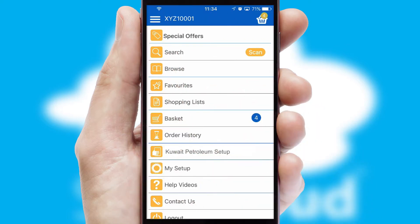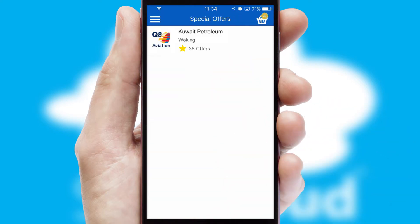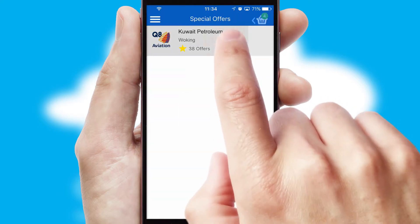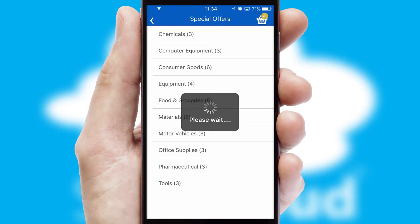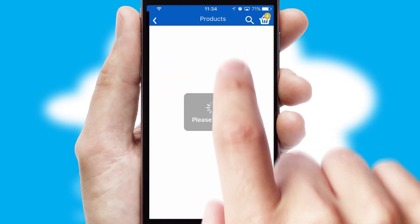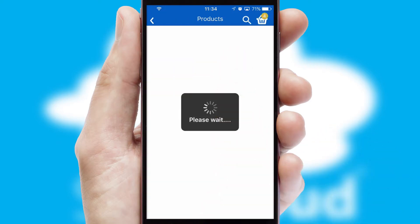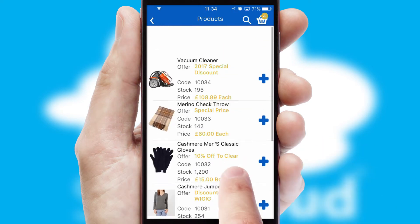Creating customised special offers is another feature of the application, which can be set up and tailored for individual customers. SwiftCloud has some very powerful promotional features, such as multi-buy and price promotions.